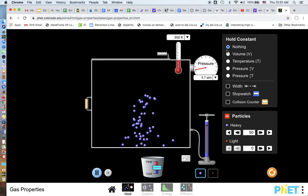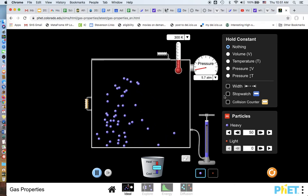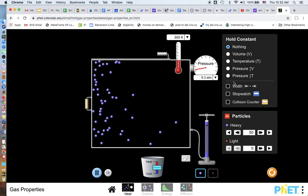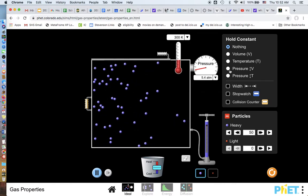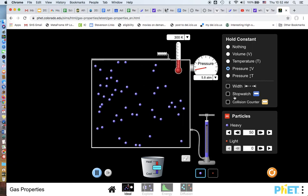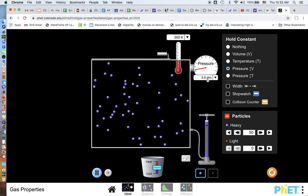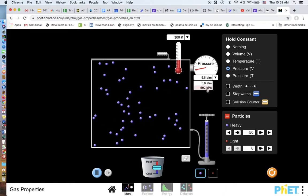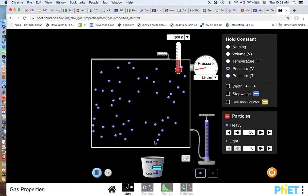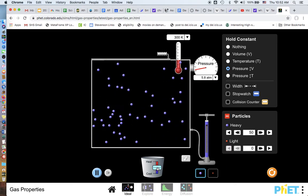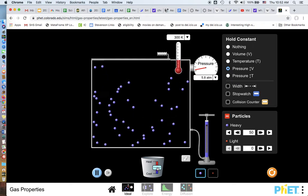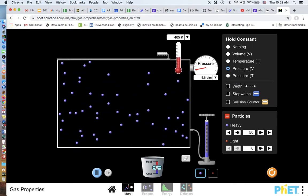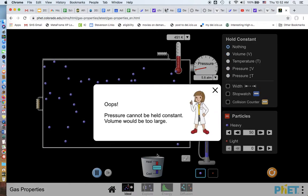This time we're to do isobaric, which means the pressure is going to stay the same. So if the pressure stays the same, so let's keep the pressure the same. So my pressure should stay at 5.8 ATM or this many kilopascals. So if I add heat to this. Hey, look, my volume went up.